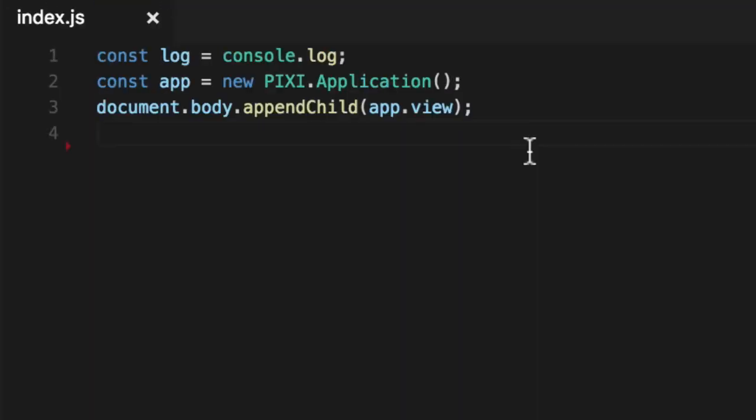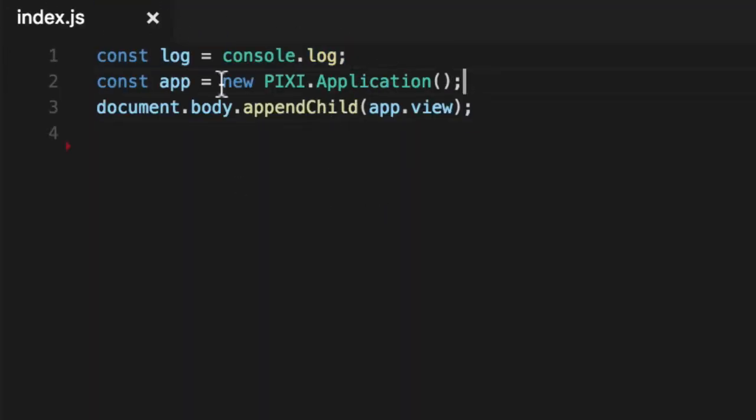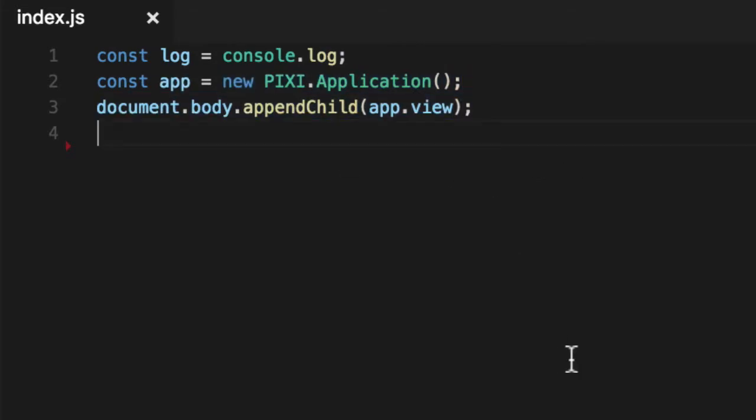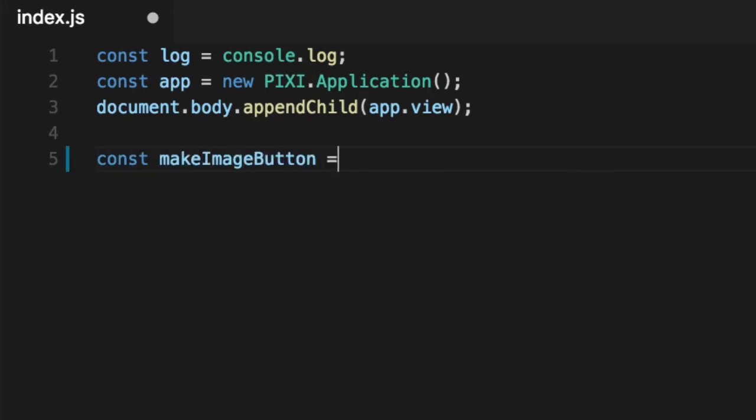We've got three lines of code. We've created our log so we can type logs instead of console.log. We've got our Pixie application, we've added it to the view. Let's go ahead and create the most painful function, and that is the make button, or in this case, make image button. We've shown you how to create buttons before, but this button needs an image texture. It needs audio files, both MP3 and OGG, for the actual Howler library to play it.